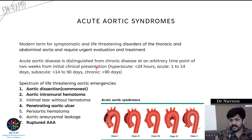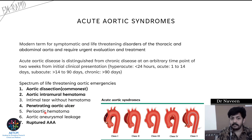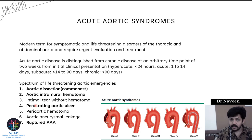This is the classification given in UpToDate. Moving on to the spectrum of life-threatening aortic emergencies encountered in the ED, there are seven entities: aortic dissection being the most common, aortic intramural hematoma, intimal tear without hematoma, penetrating aortic ulcer. The most important ones are aortic dissection, aortic intramural hematoma, penetrating aortic ulcer, and ruptured triple-A.